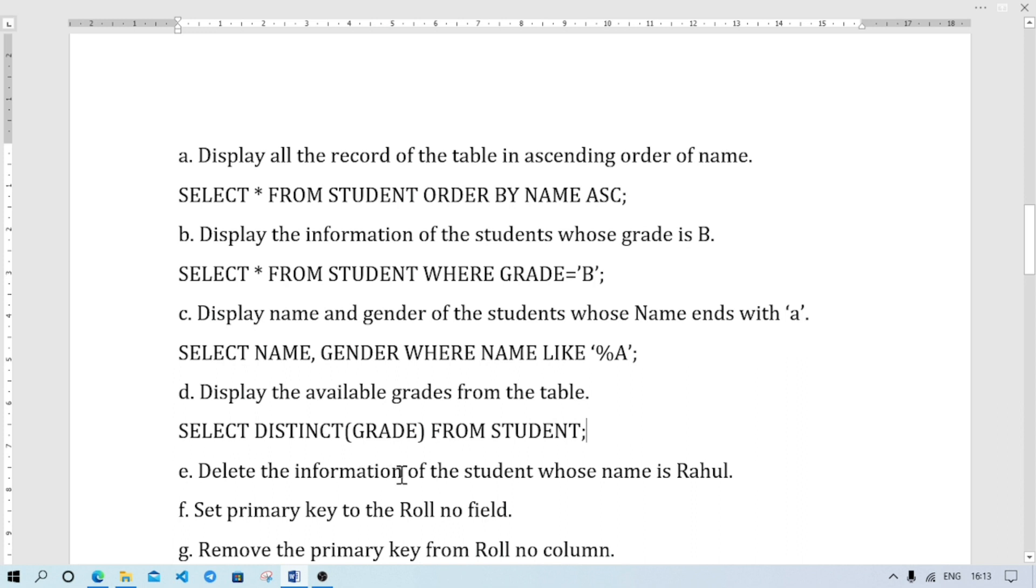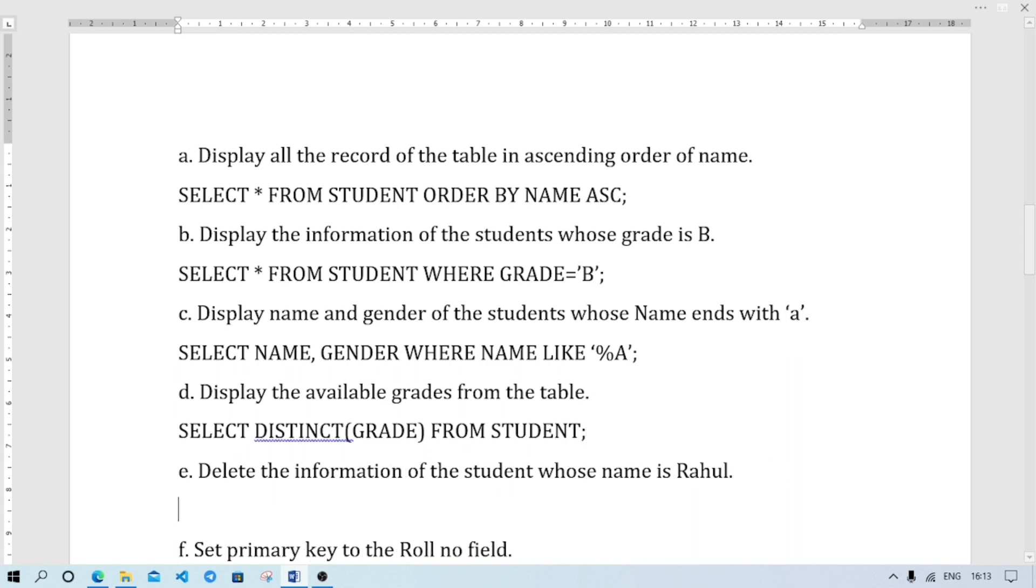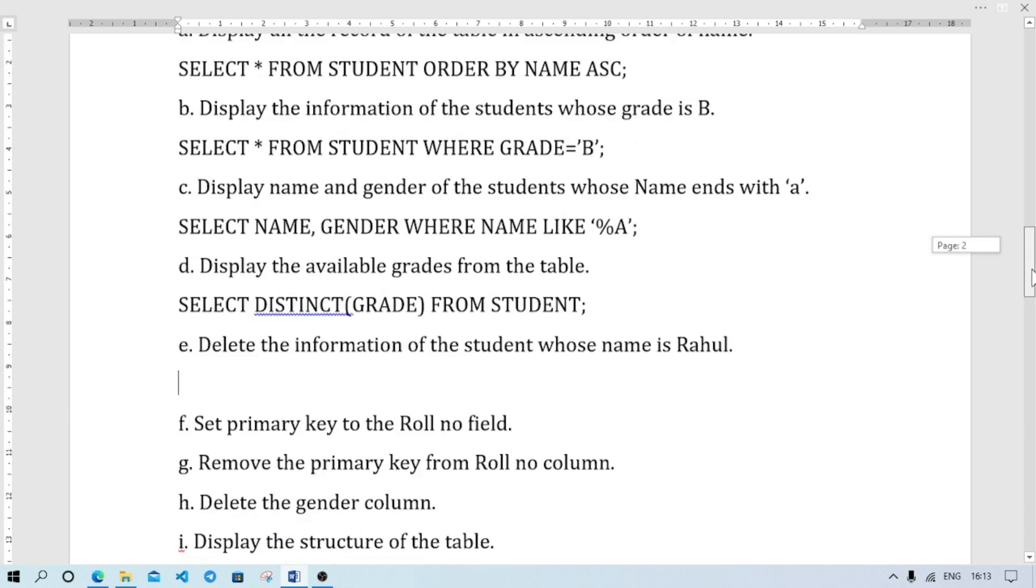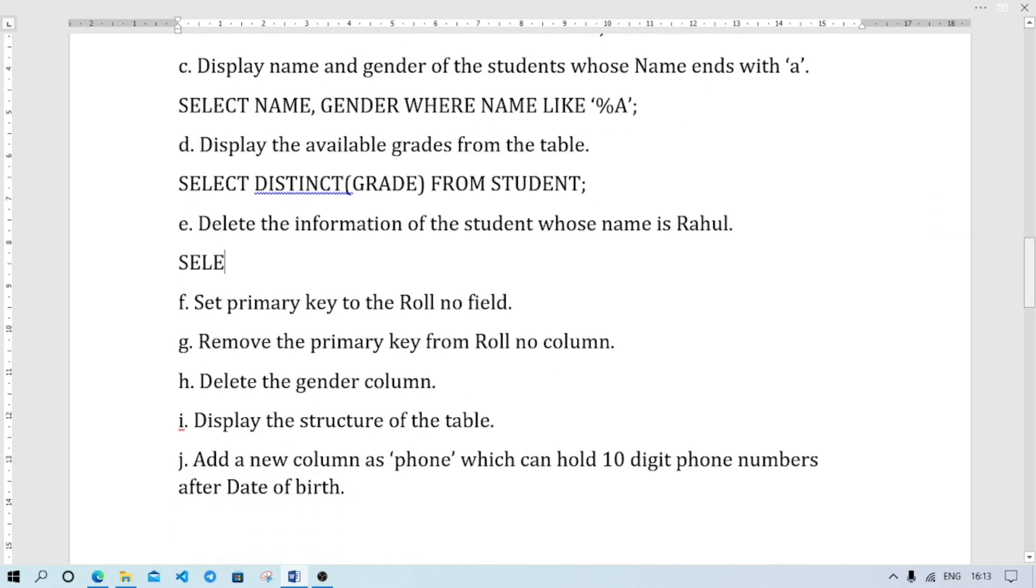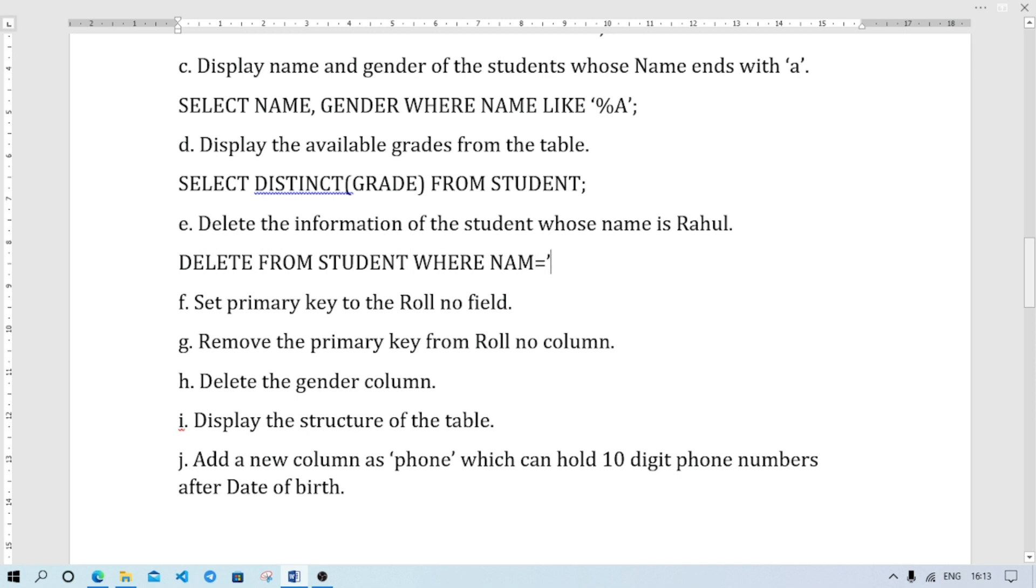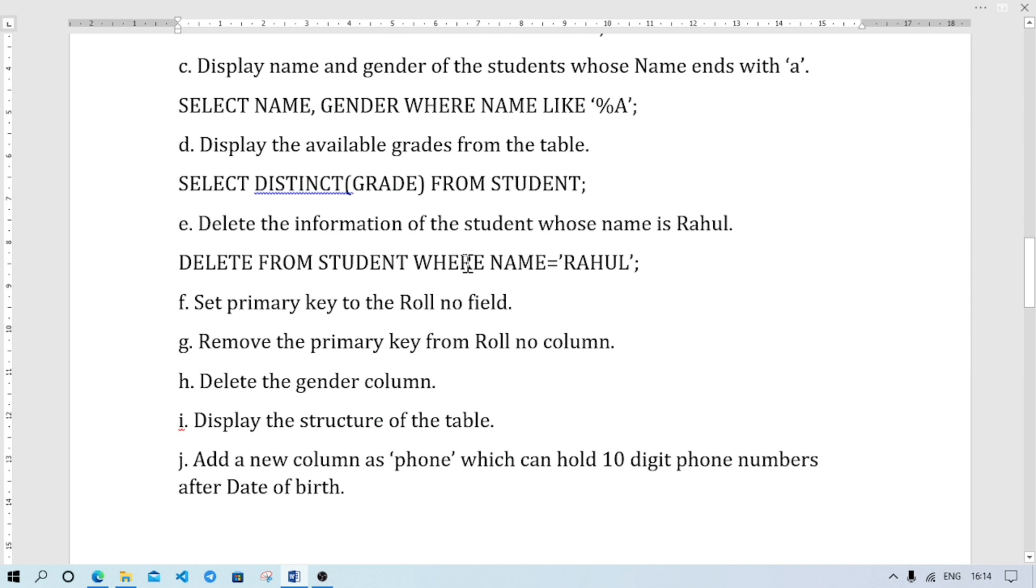Delete the information of the student whose name is Rahul. If name is Rahul we will delete the information. Not SELECT command - DELETE FROM STUDENT WHERE NAME = 'RAHUL'. WHERE clause is important with DELETE command.